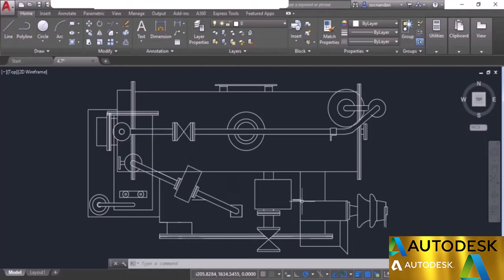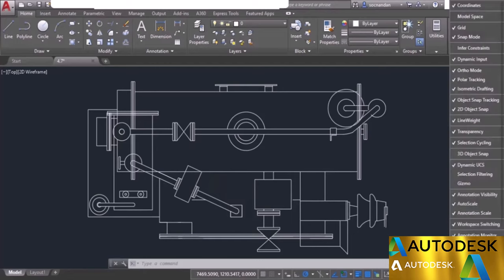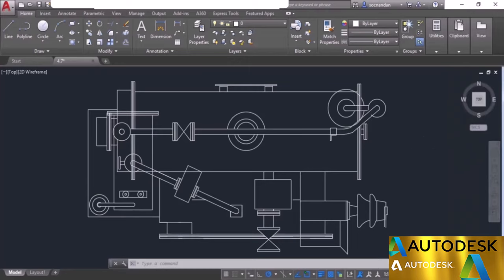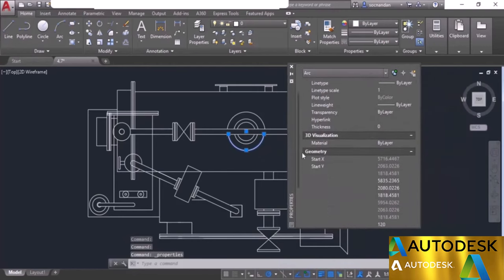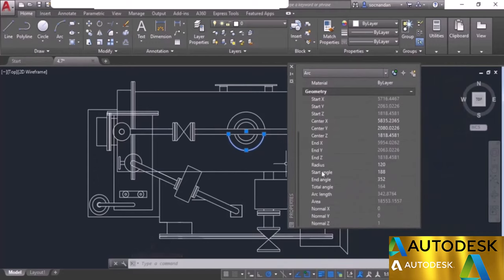Now let's look at the units option. I'll go to customization, activate the units status bar option, and turn off coordinates. When you turn on the units option, you'll see the current display unit, which is decimal in this case. All dimensions will be shown in decimal units. I'll select a circle, right-click, and go to properties. In the property palette we have the radius as 120, start angle in degrees, area in square units, and total arc length — all currently shown as decimal values.